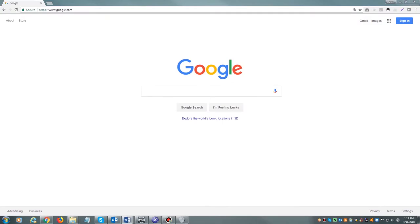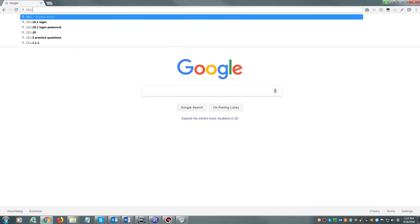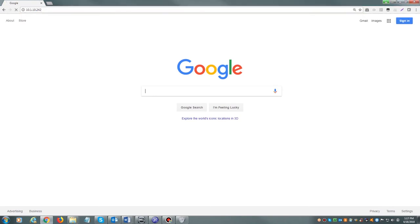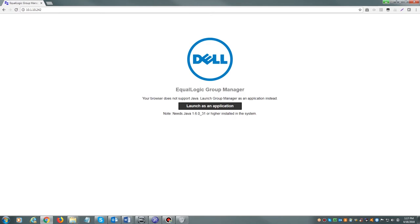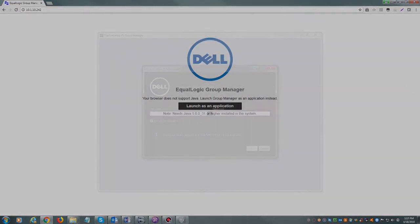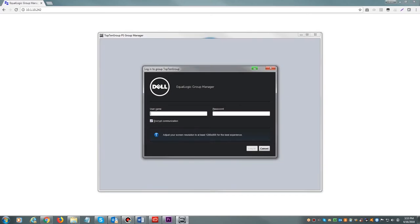If you are accessing your Dell Ecologic via a web browser, you will open your web browser and in the address bar, either enter the host name of your SAN or enter the management IP address. Once you see a login prompt, please enter your login credentials.